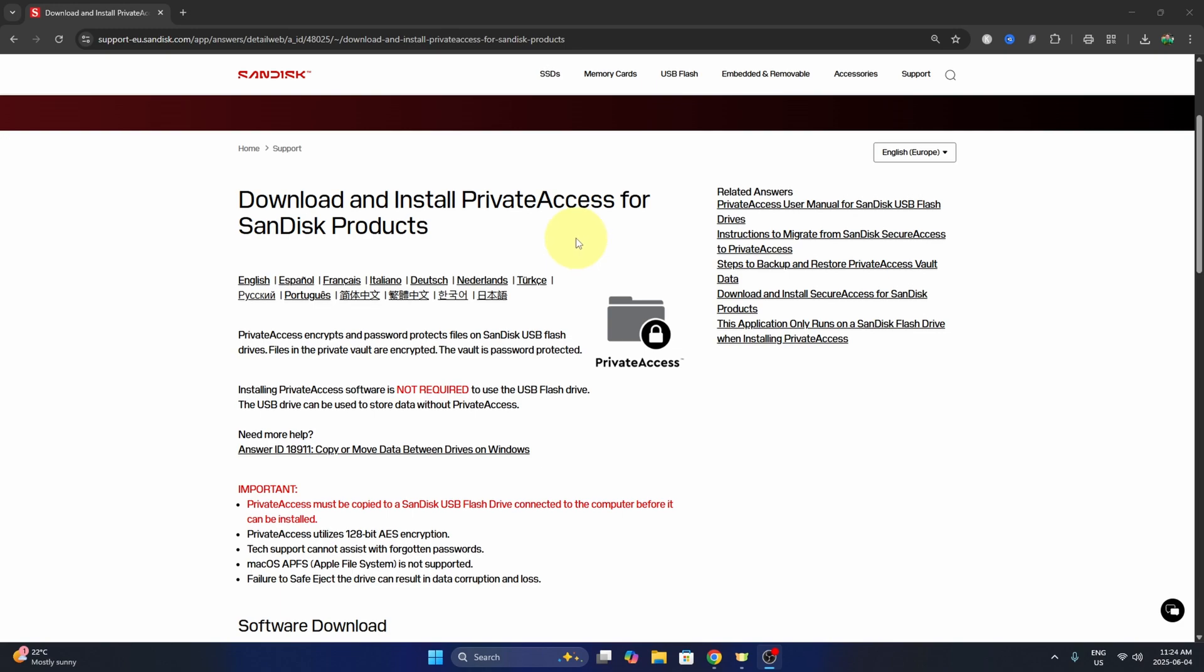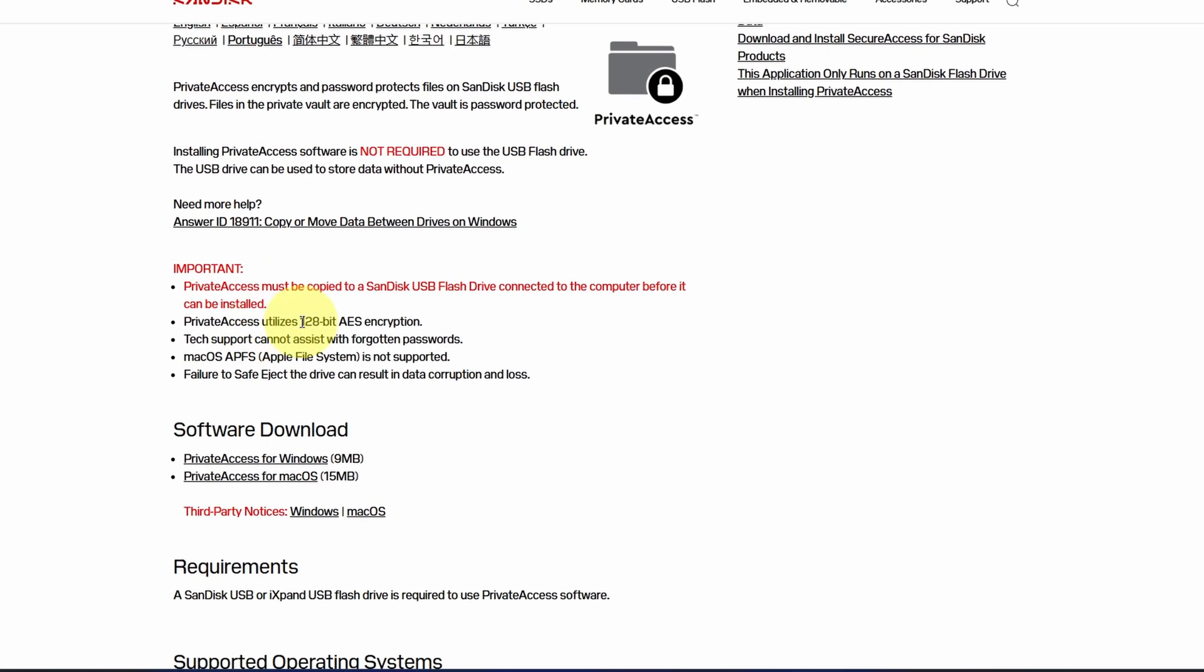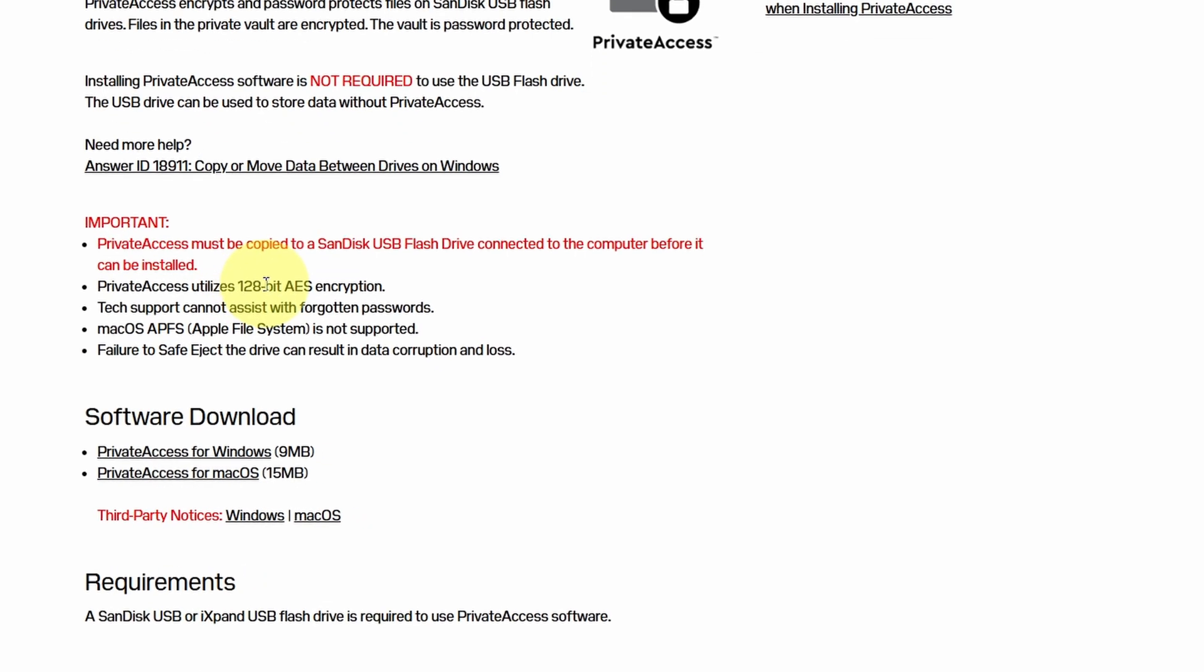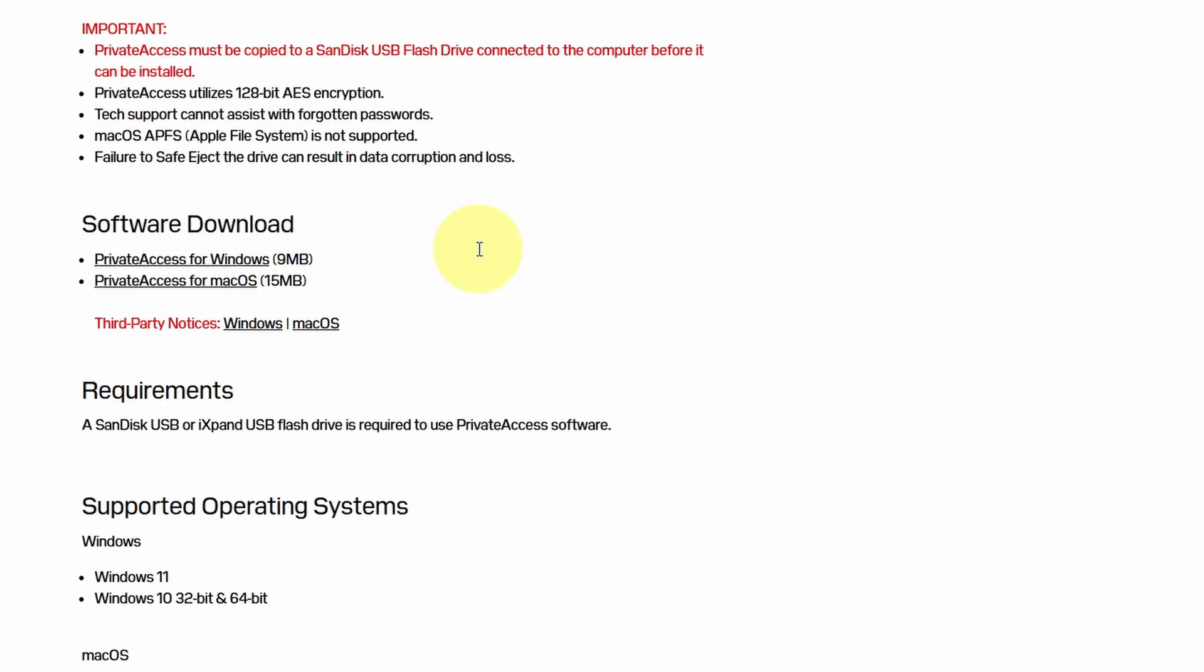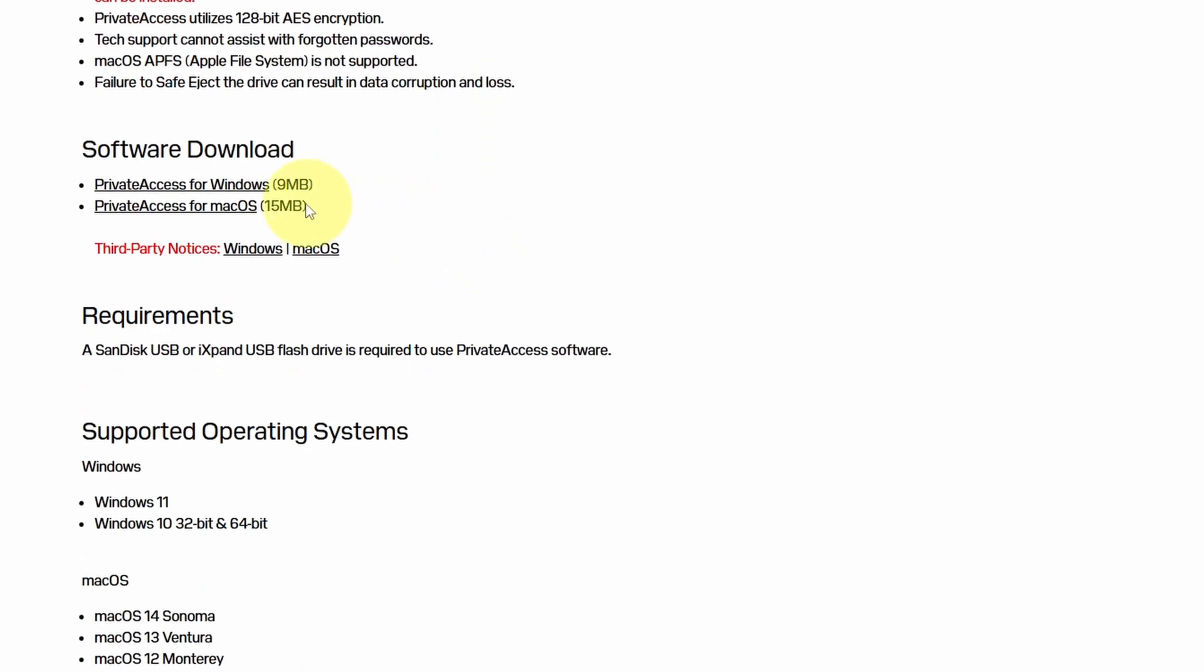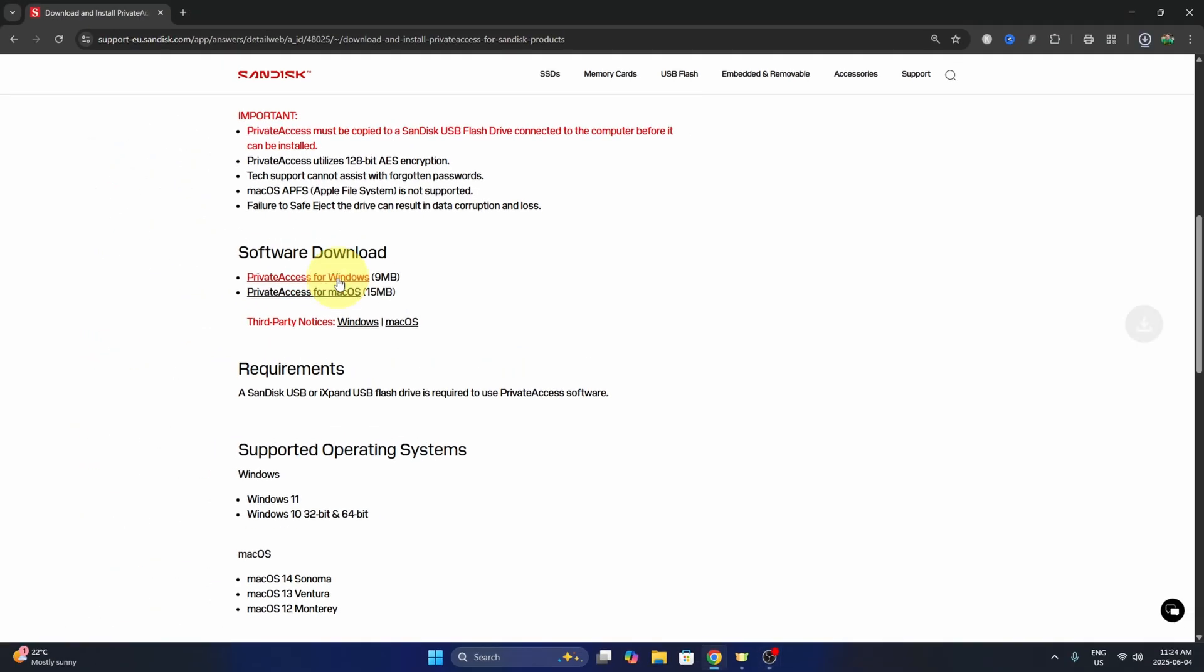Again, it is a free download. This is a 128-bit AES encryption and it is available for both Windows and Mac. The file size for Windows is 9 megabytes and 15 megabytes for Mac. So select your correct software. I'm going with Windows. We'll go ahead and click on the download software here.